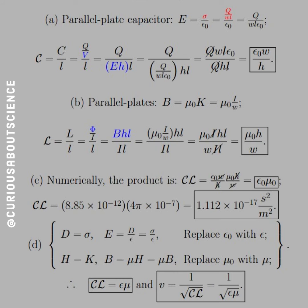For parallel plates, B equals mu naught times K, where K is the surface current density, so K equals I over W. Inductance per unit length is big L over little L, which equals flux over I. The flux phi equals B times H times L. Substituting and cancelling the L's and I's — dropping the denominator down — gives mu naught times H over W.